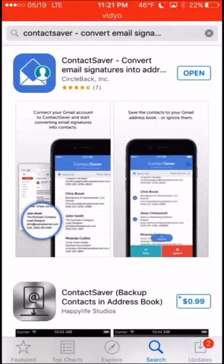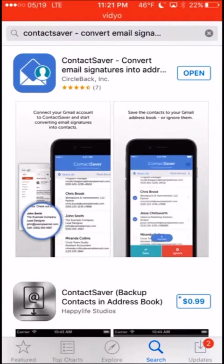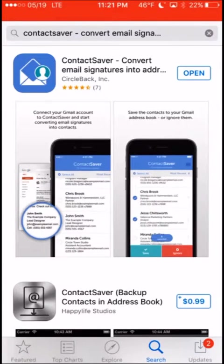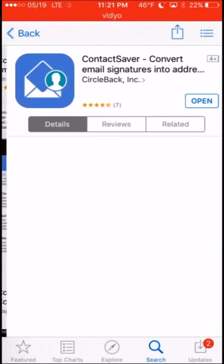It searches through your inbox, finds email signatures, and saves that information in the appropriate category into your Google Contacts.